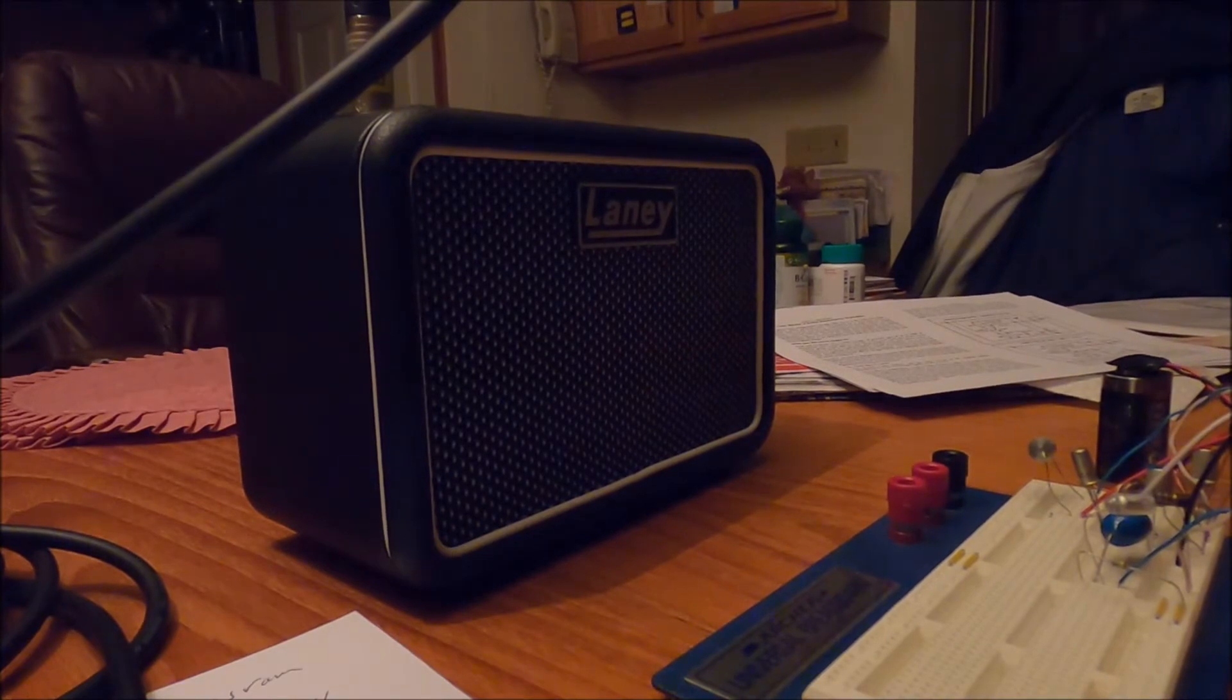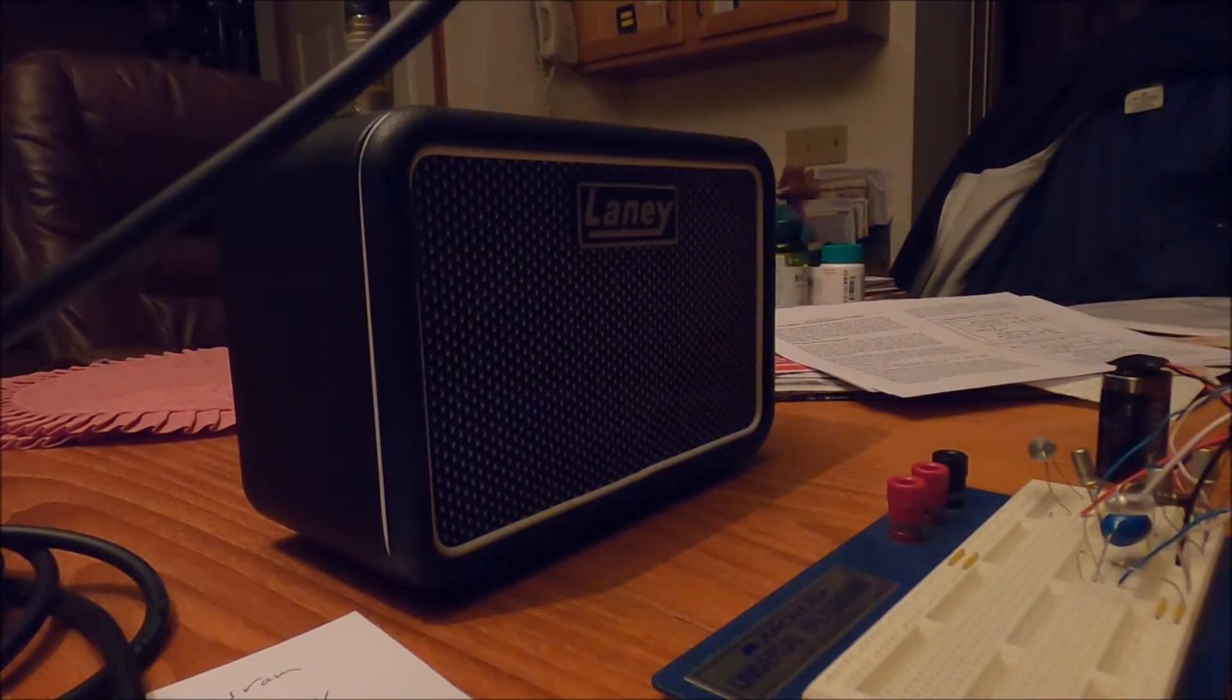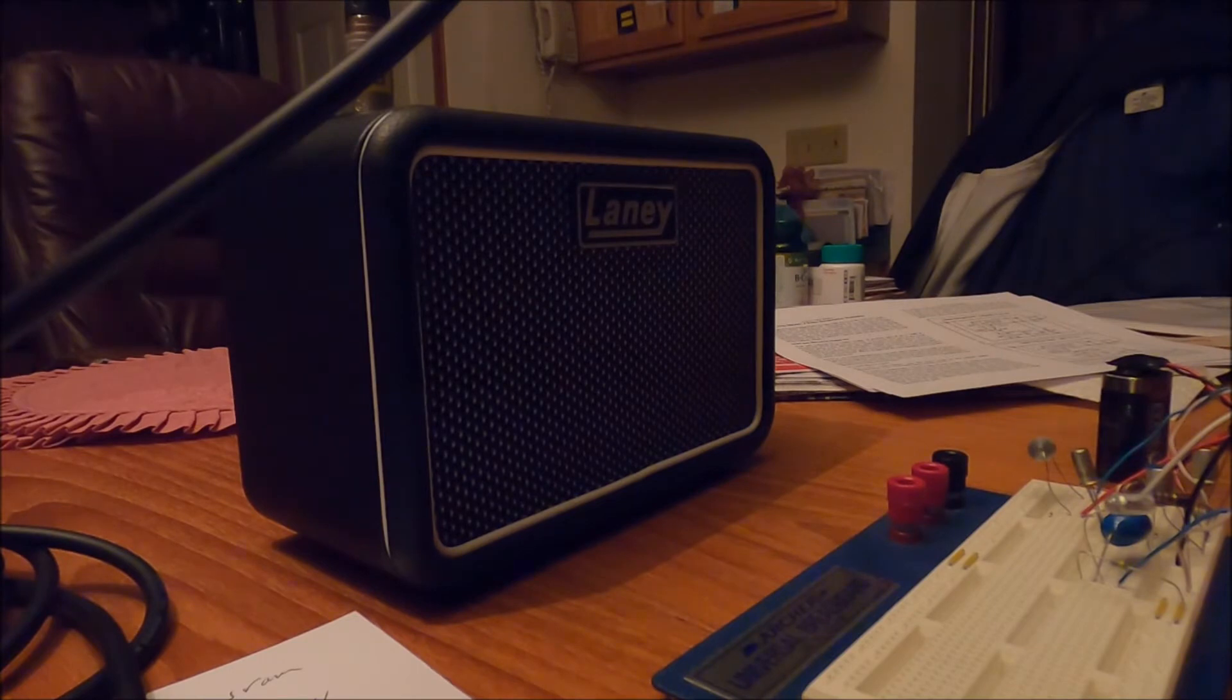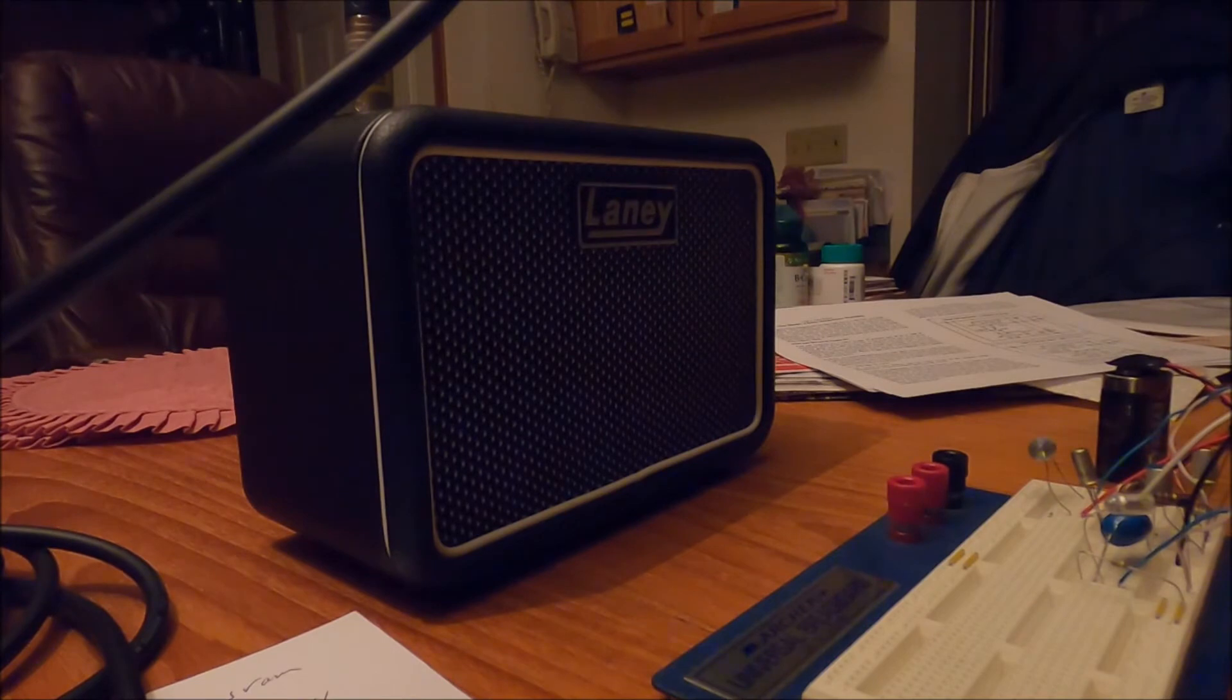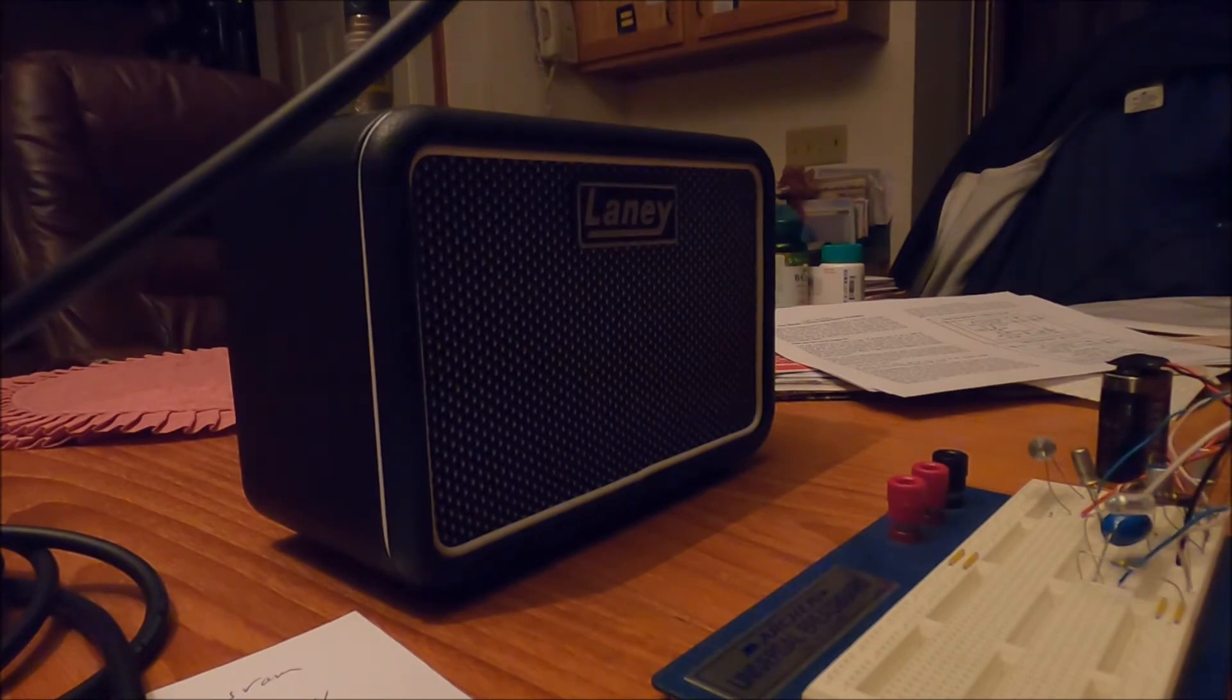Okay, starting with gain on one. Let's see what we get. Increasing the volume.